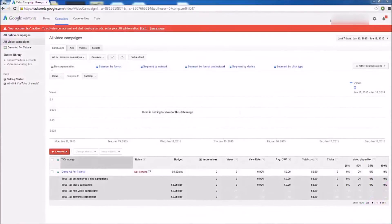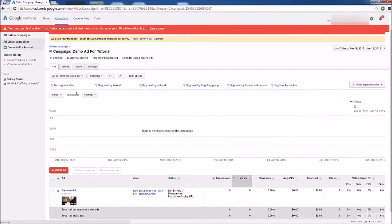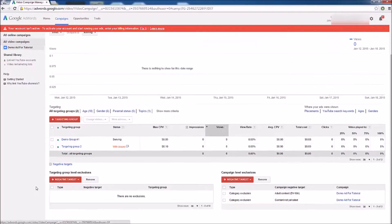During this video I'm going to show you how to add negative targets to your campaign and targeting groups. Negative targets are basically when you block certain demographics from seeing your ad. Here I am in the dashboard — choose your campaign, in this case 'Demo ad for tutorial.' Click on Targets, then scroll down to Negative Targets. There are two ways to do this: you can add negative targets to your targeting group, or to the entire campaign. If you're running multiple targeting groups, I recommend doing a campaign-level exclusion.